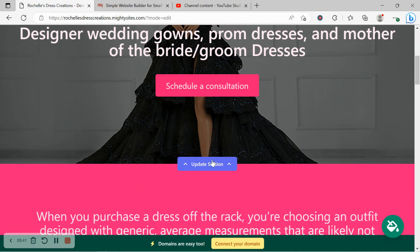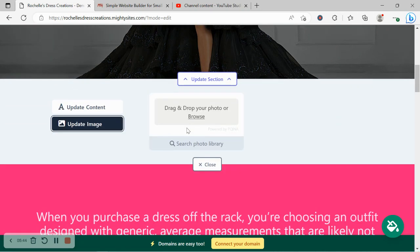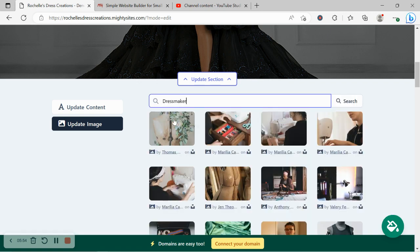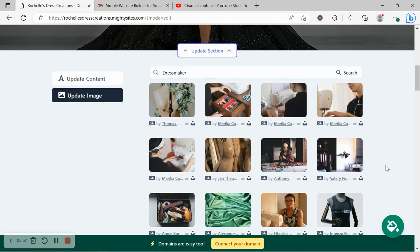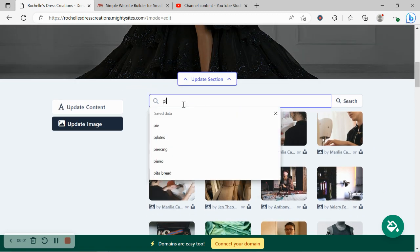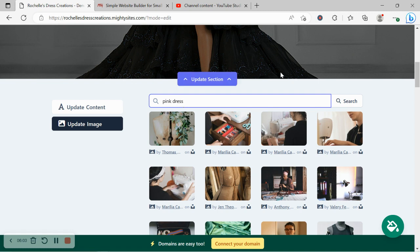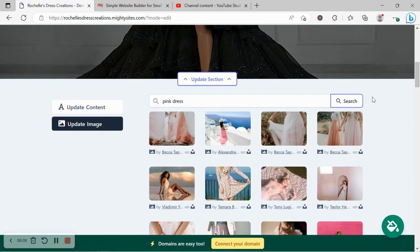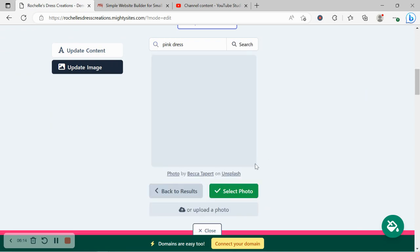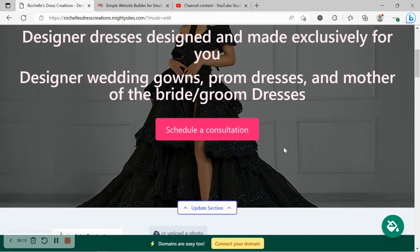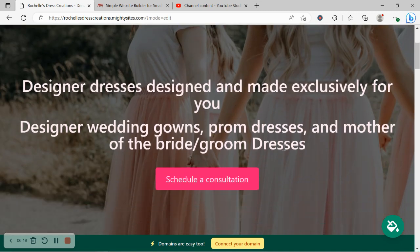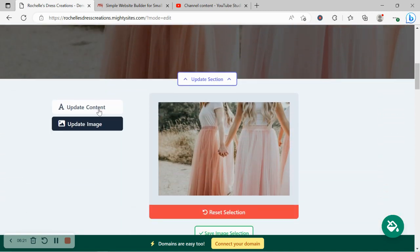Let's move on to the next section and head over to update image. Now if you've got your own images, as I said, of your beautiful creations, browse your device and upload it. Otherwise, search through the photo library. Mighty Sites will automatically search for dressmaker. There's really beautiful images here, but you could as well just search for maybe a pink dress because I wanted to go with my color palette that I've just chosen. Let's see what pops up. These are really beautiful images, so I'm going to select this one. It's going to look really great with my color palette I chose. That looks lovely, absolutely stunning.